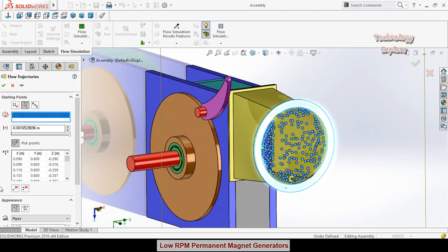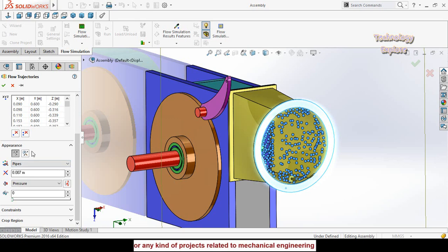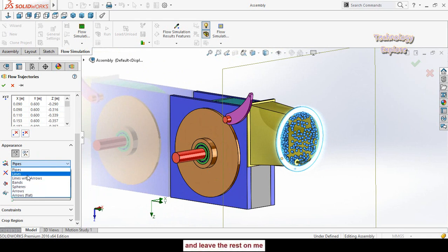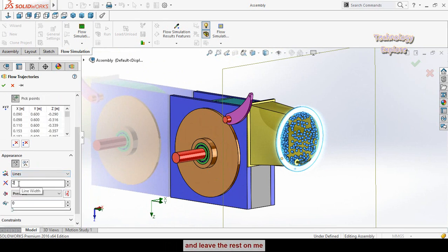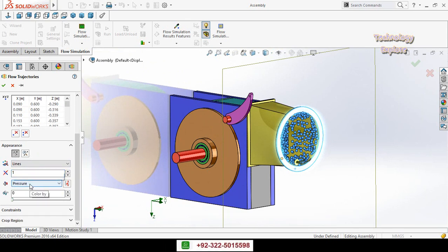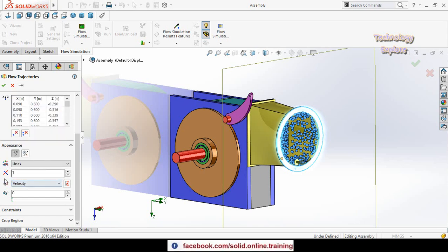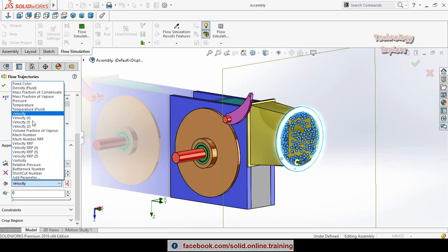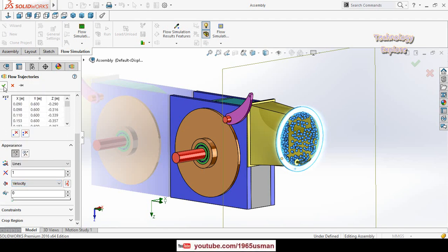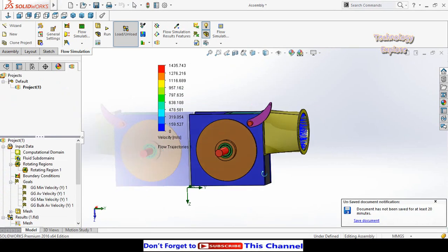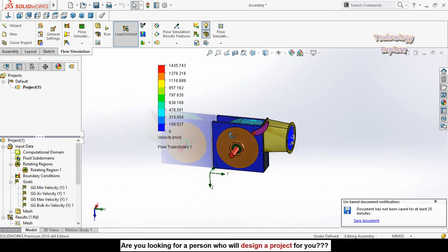These points are the flow trajectory start points — the flow will begin from these positions. Scroll down to the appearance settings. You can display trajectories as pipes, lines, or other shapes. Select Lines, set the line width to 1 mm, and set the parameter to Velocity. Then press OK — it will recalculate and show the flow simulation results.